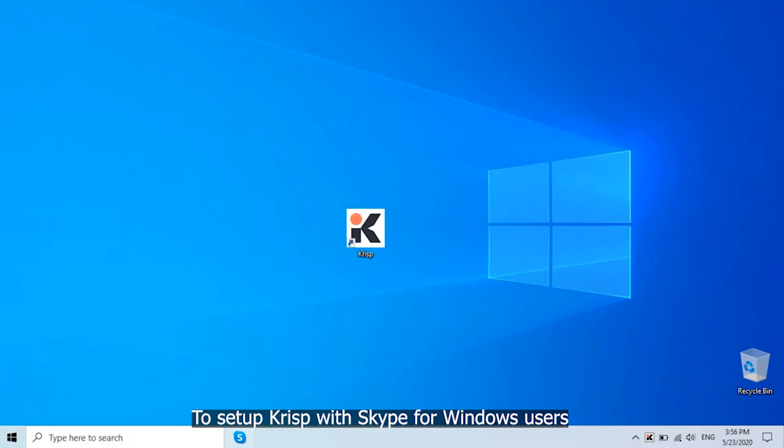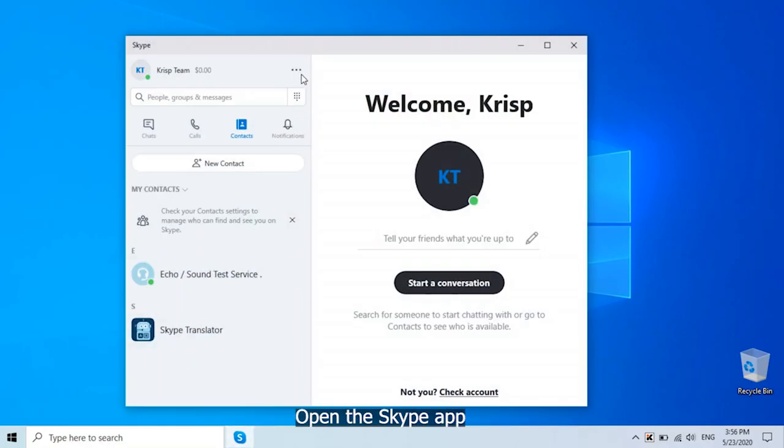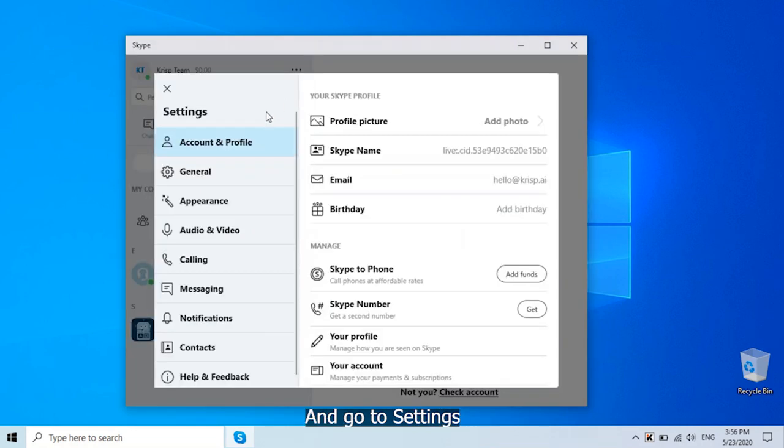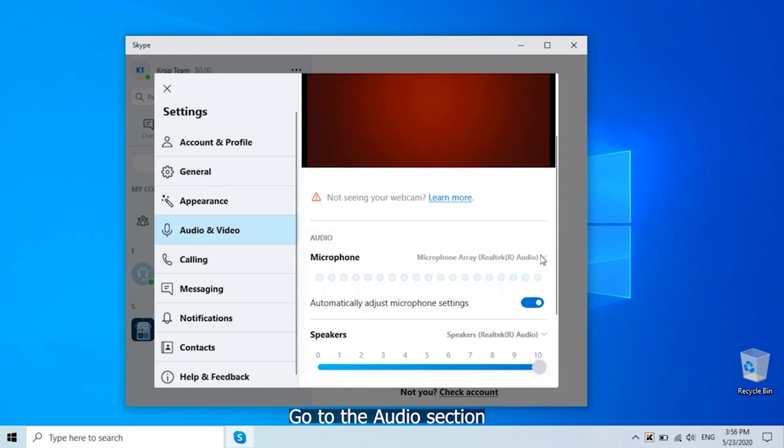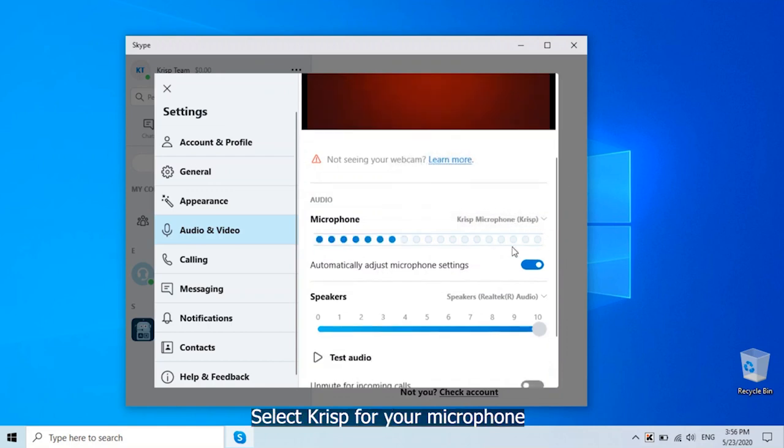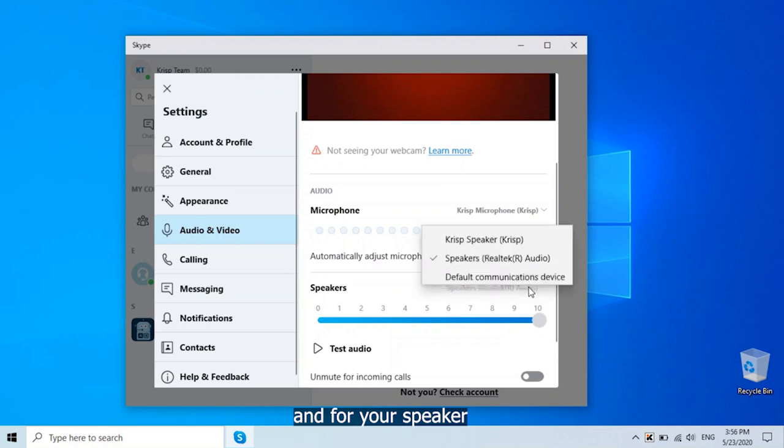To set up CRISP with Skype for Windows users, open the Skype app and go to settings. Go to the audio section, select CRISP for your microphone and for your speaker.